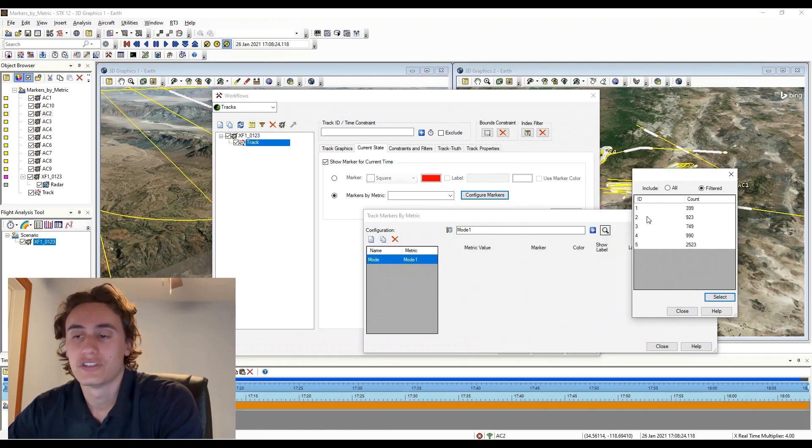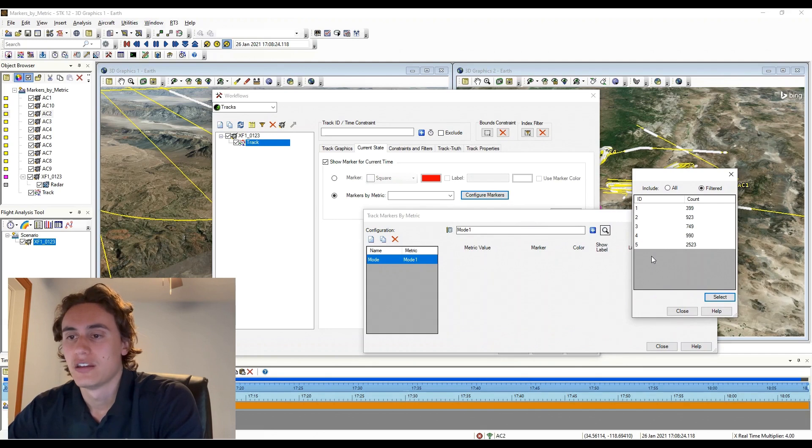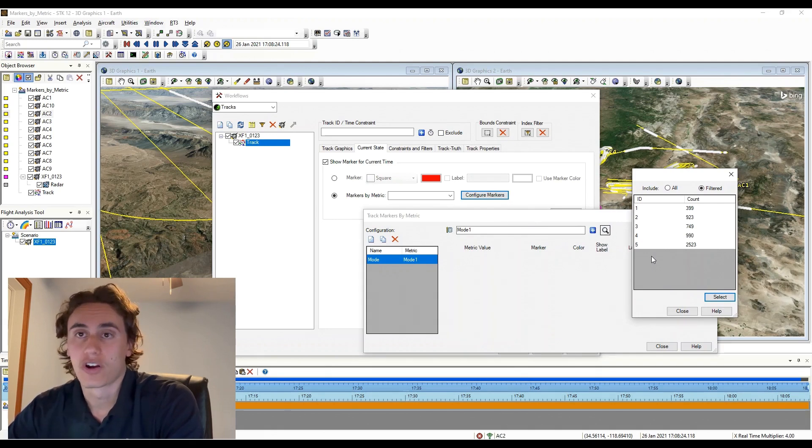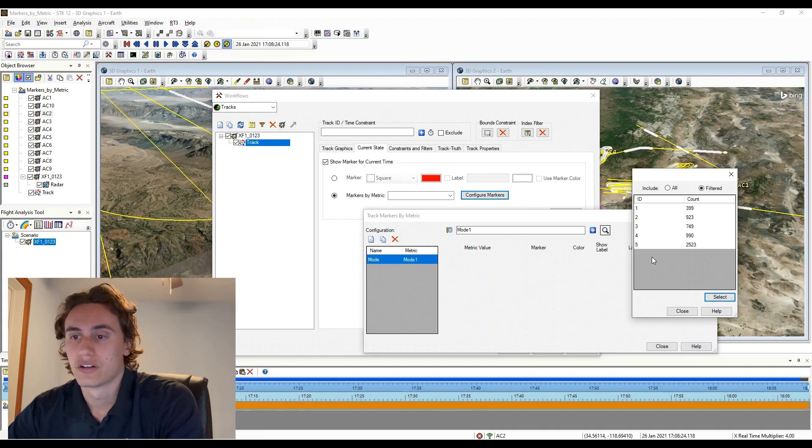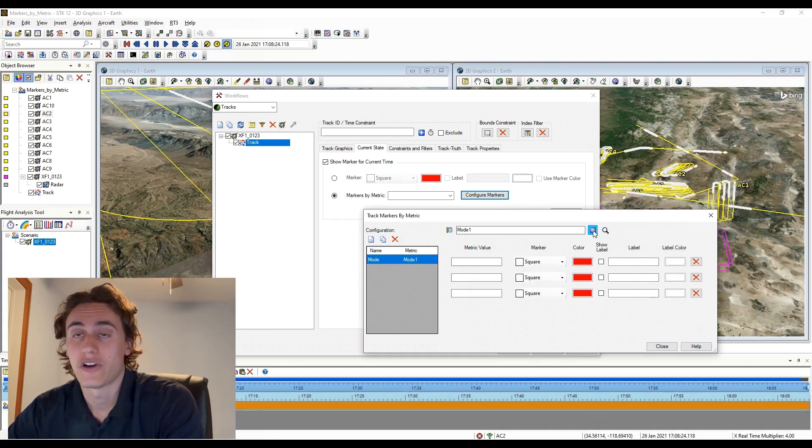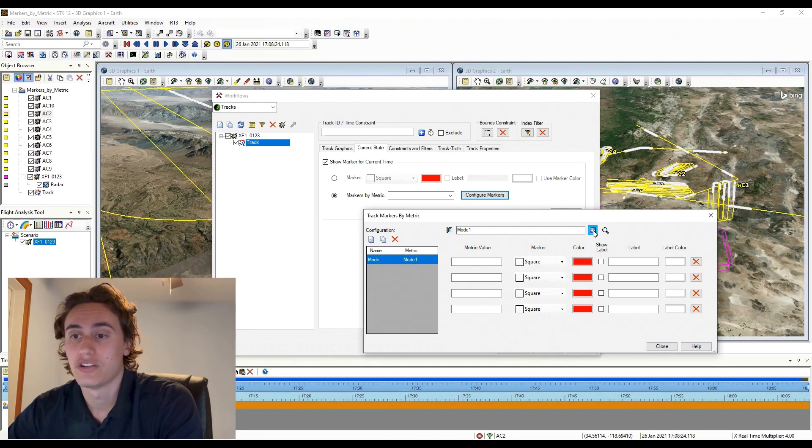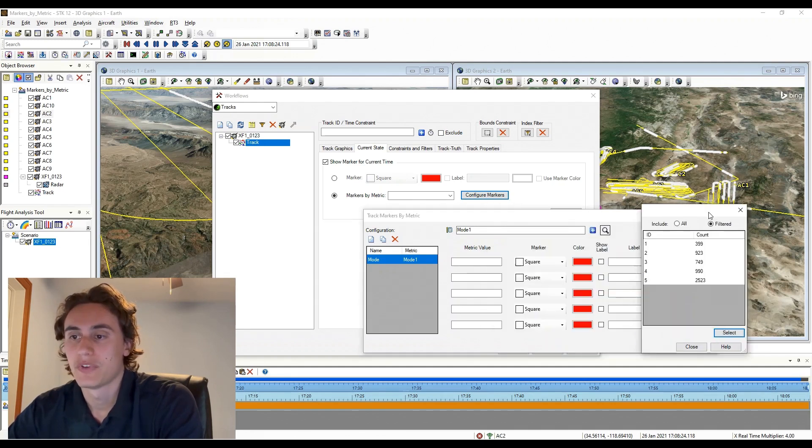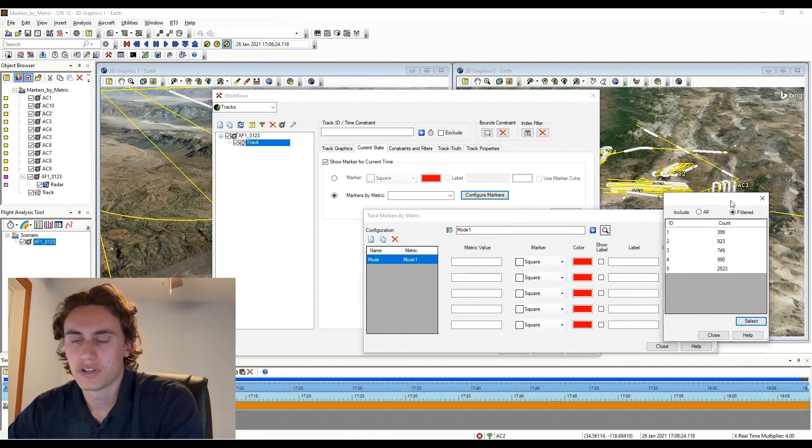Once you've selected your data element, next is to define what values you want to highlight in that element and the markers, color, and labels if you'd like to correspond to that value. To start defining your metric values and markers, you will click the blue plus icon at the top to add a new input.